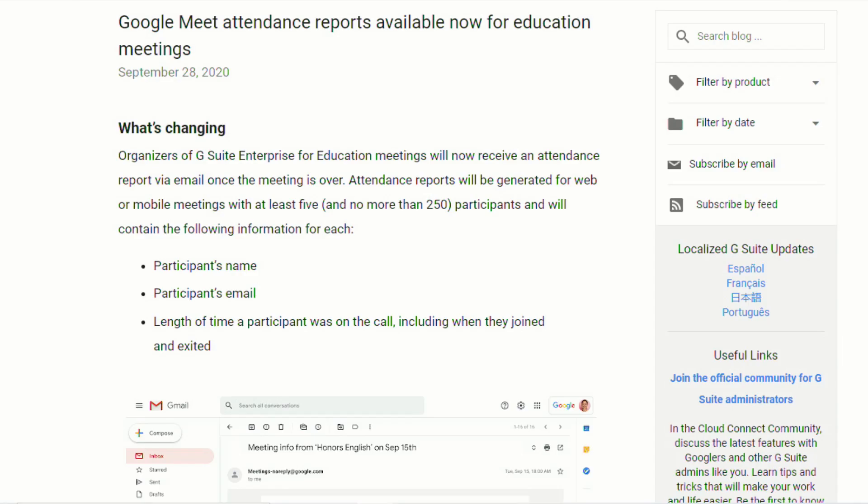In the latest round of Google Meet updates, Google has announced that teachers who are in a district that have the Enterprise for Education package will now receive an attendance report via their email once the meeting is over.